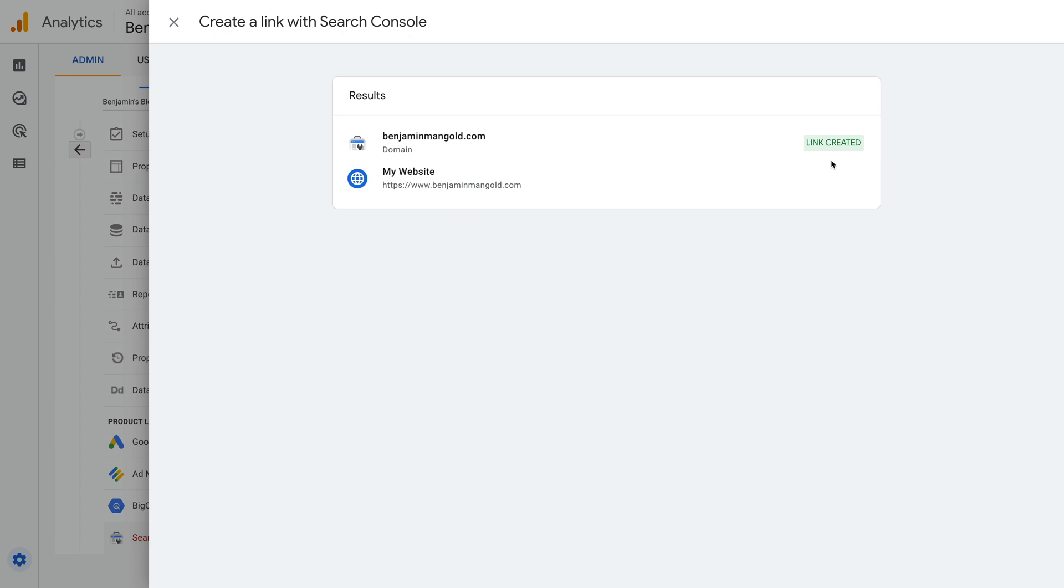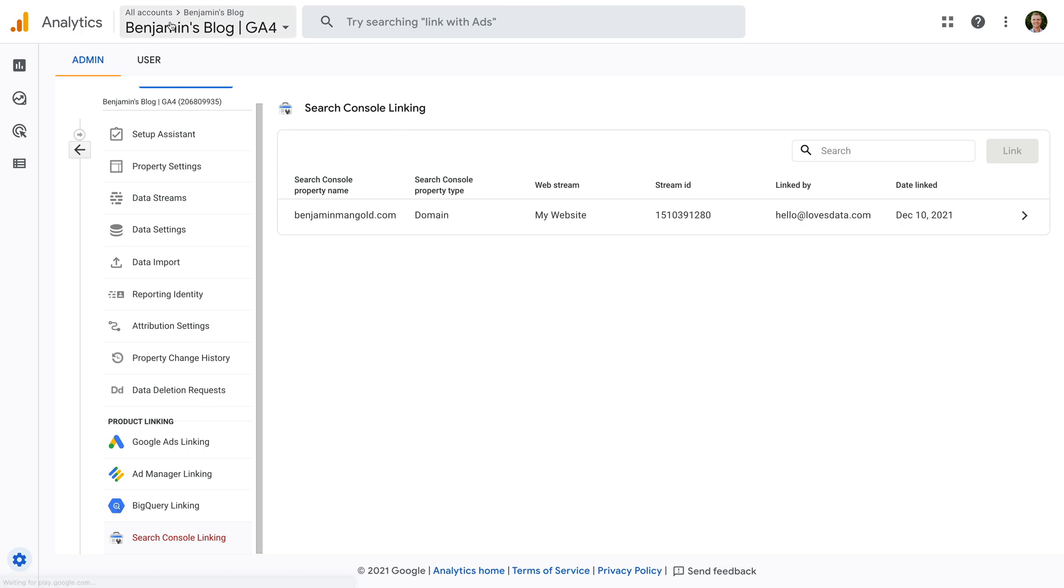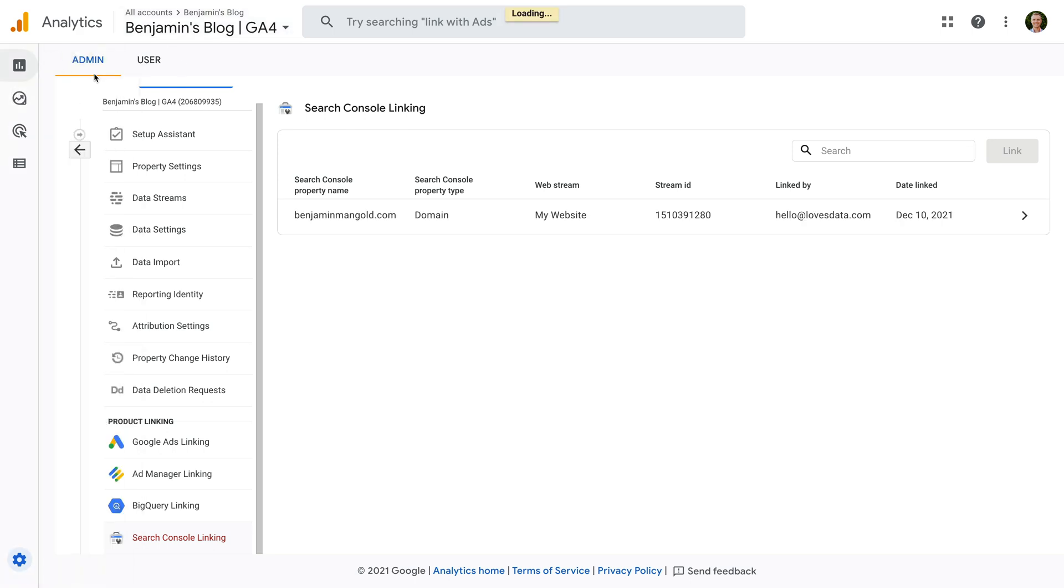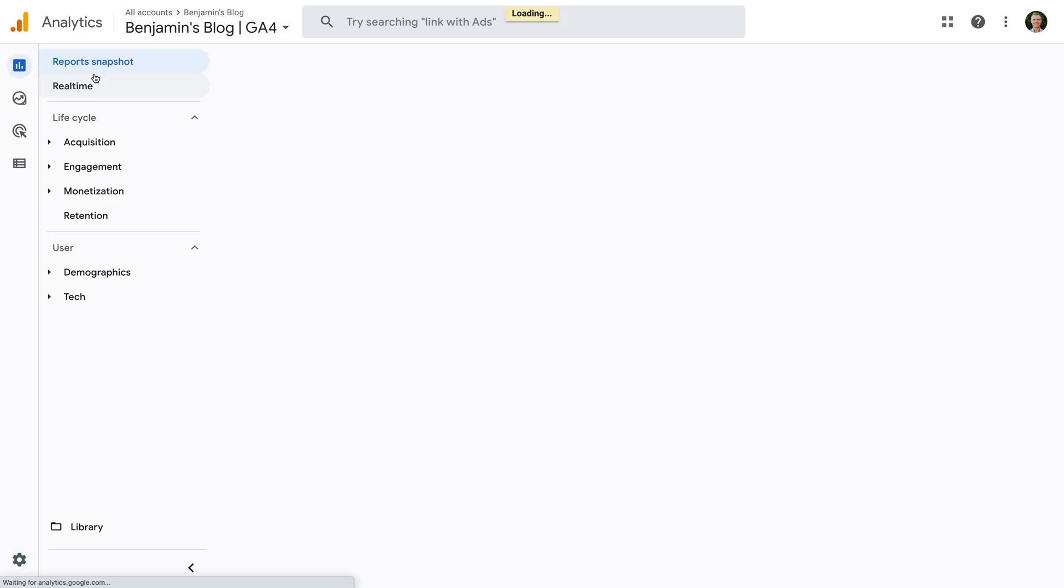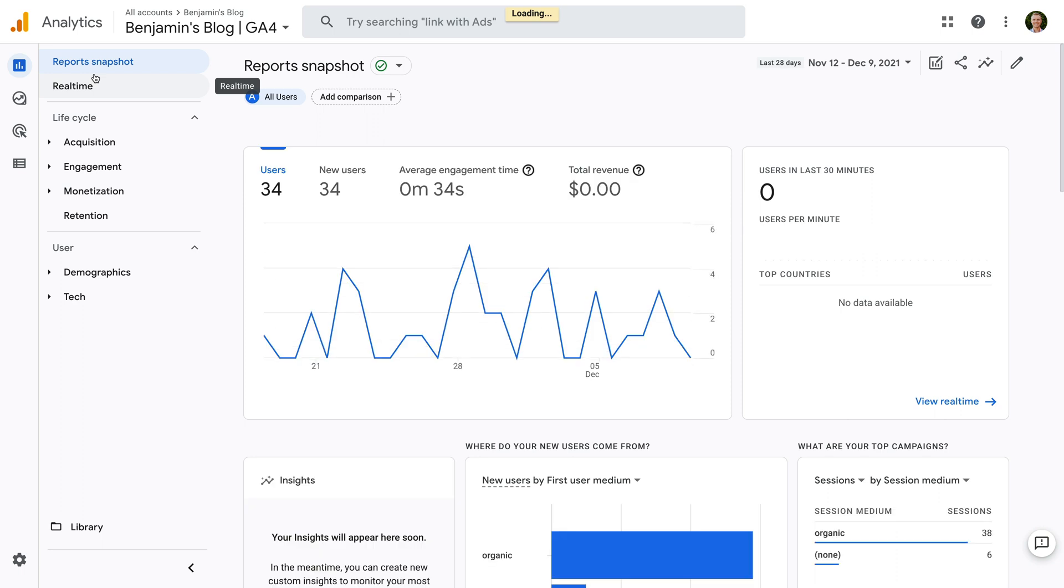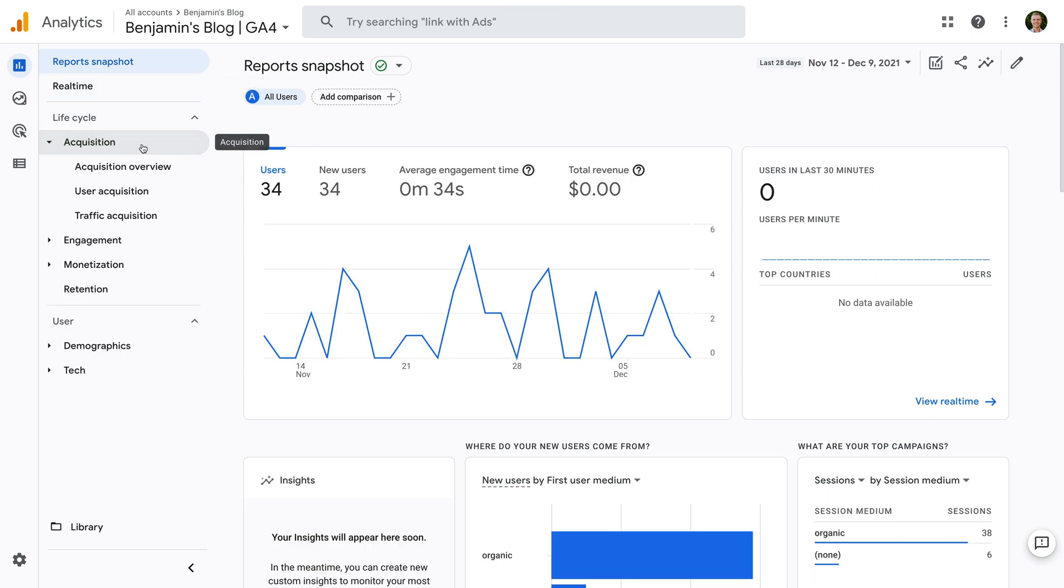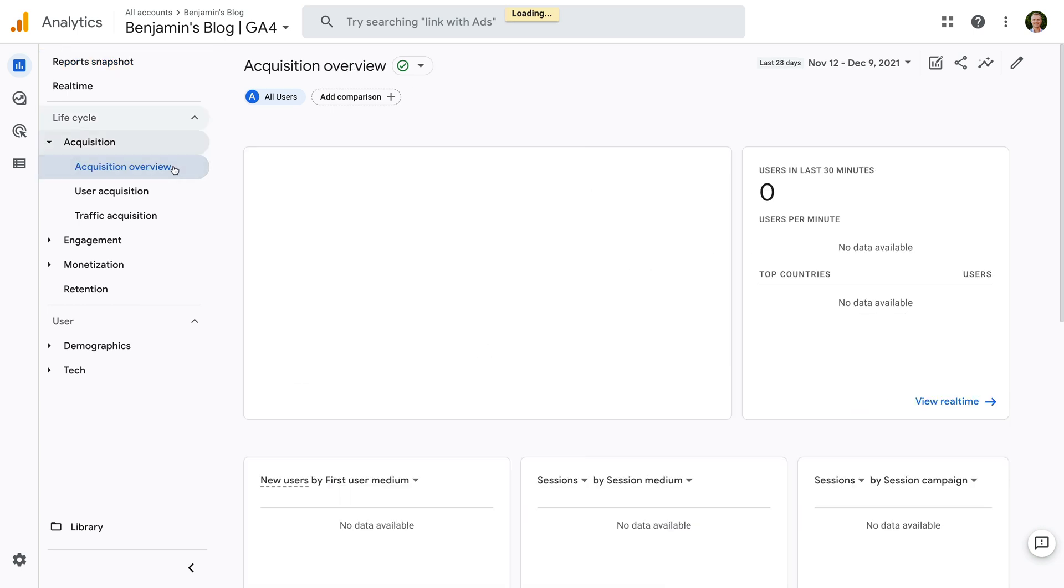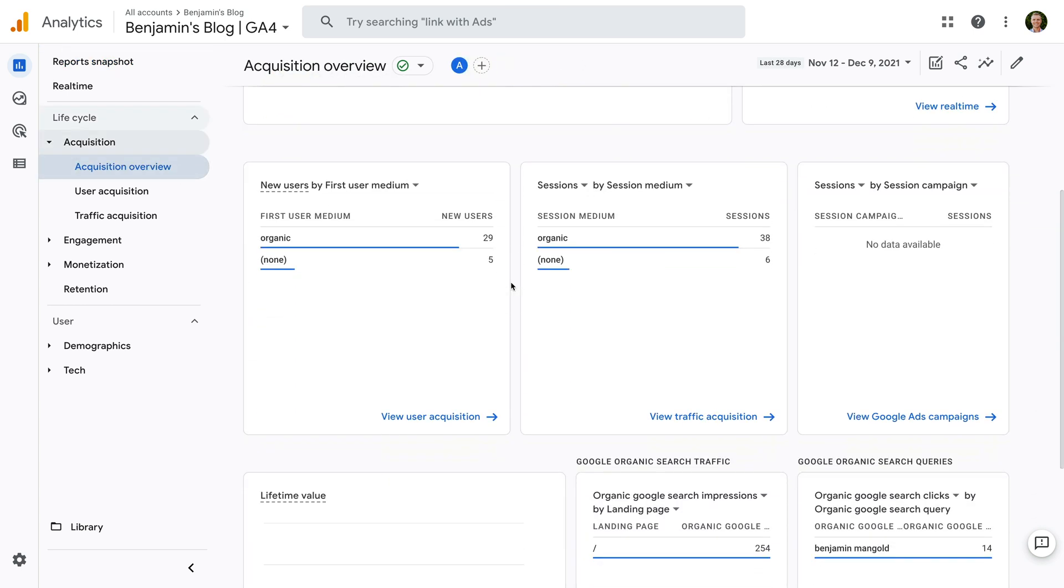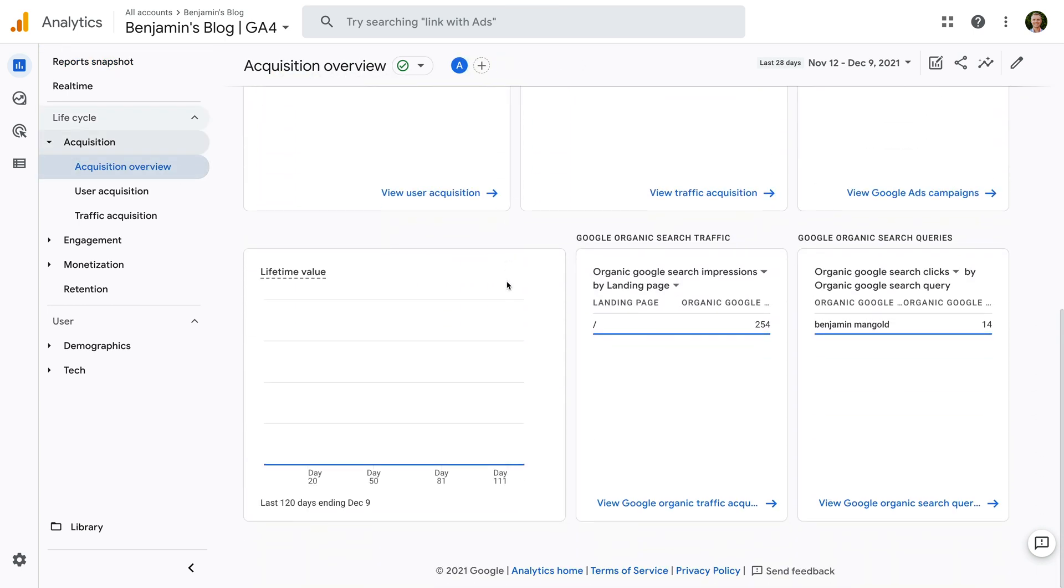Okay, let's close this and let's navigate to Reports. Now let's select Acquisition and Acquisition Overview. Scrolling to the bottom, we can now see two new cards that have been added to the report.